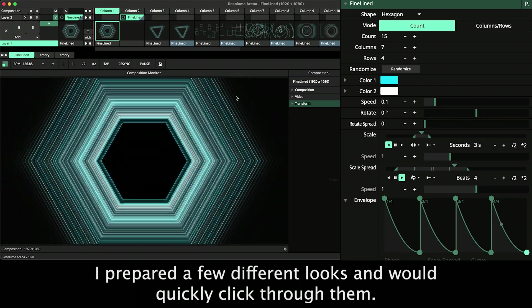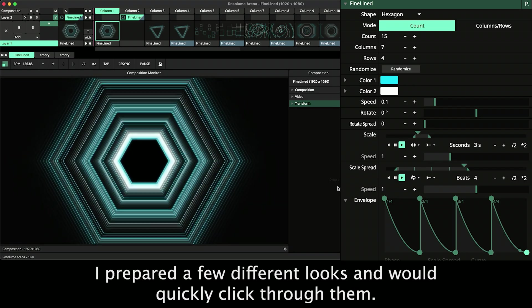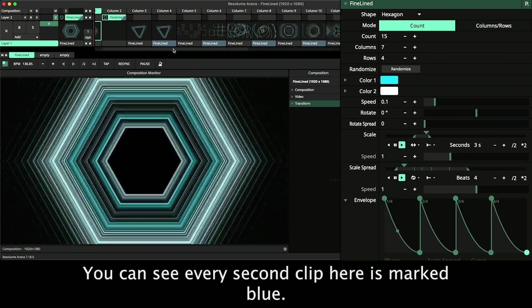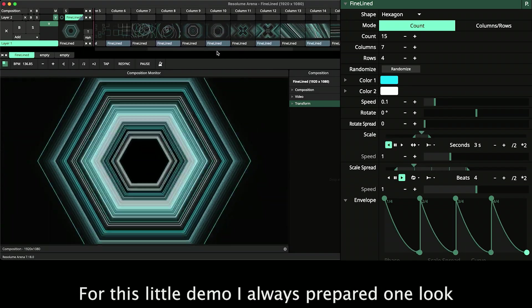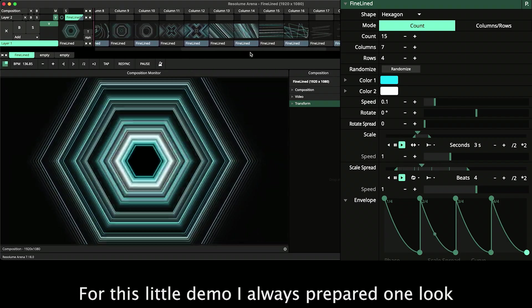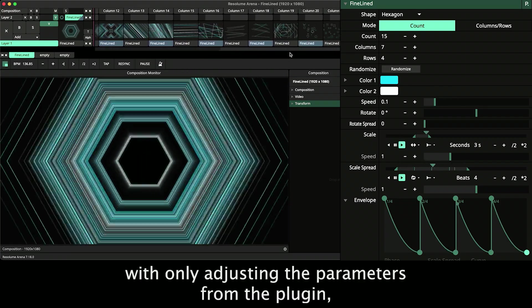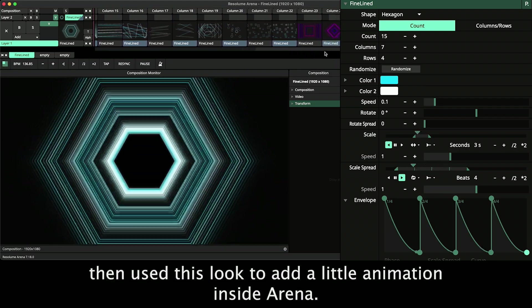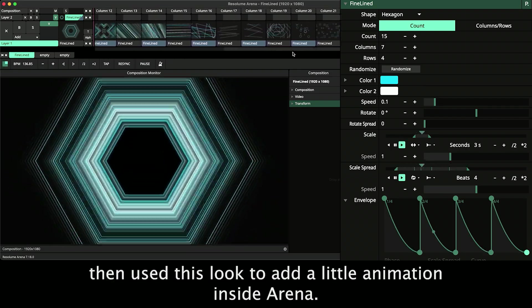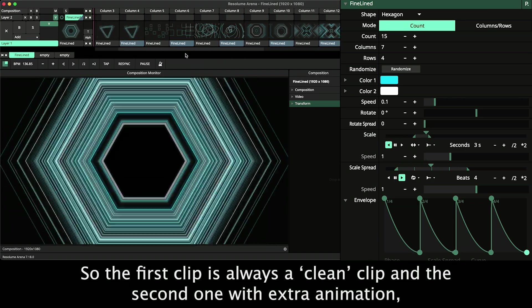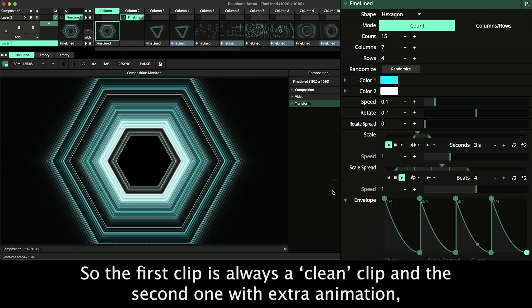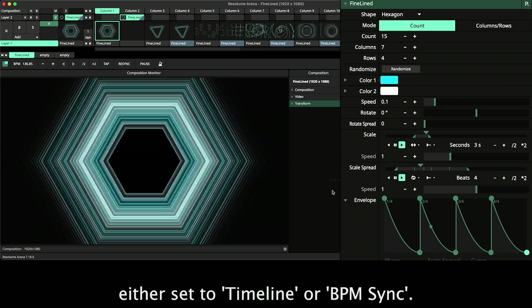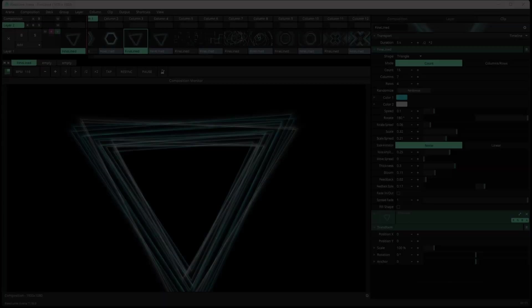I prepared a few different looks and would quickly click through them. You can see every second clip here is marked blue. For this little demo I always prepared one look with only adjusting the parameters from the plugin, then used this look to add a little extra animation inside Arena. So the first clip is always a clean clip and the second one with extra animation either set to timeline or BPM sync. Let's check it out!